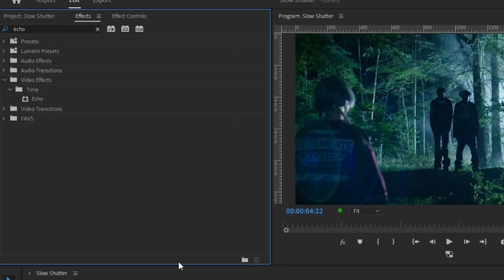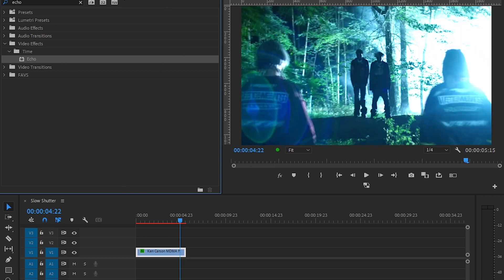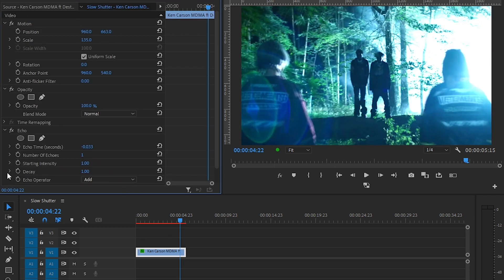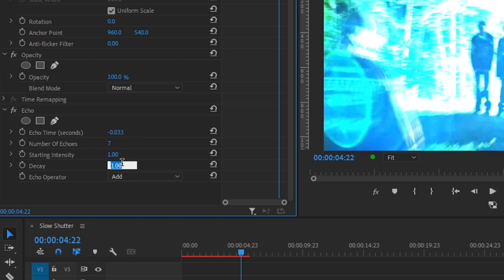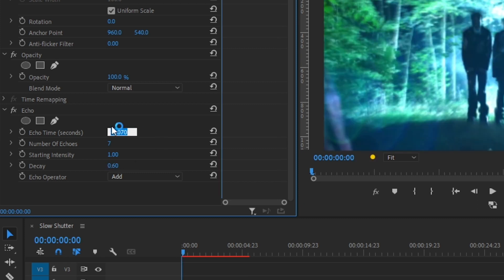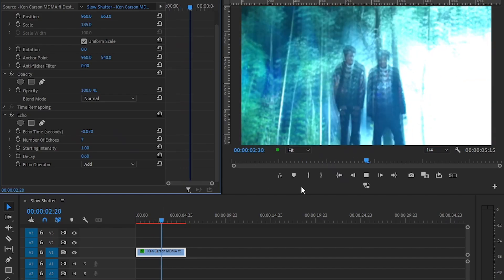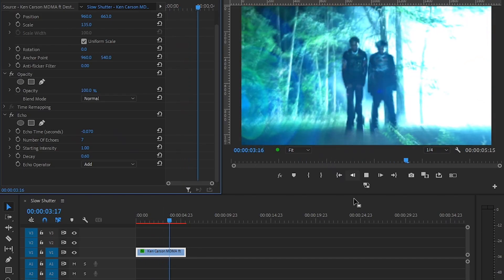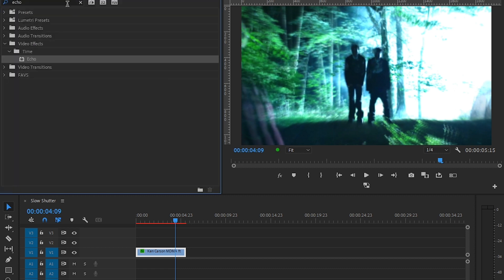First thing we're going to do is drag the Echo effect on there and go to your Effect Control. Set the value to 7 and the decay to 30. Then set the echo time to 70 and the decay to 60. You'll have your effect looking like that.